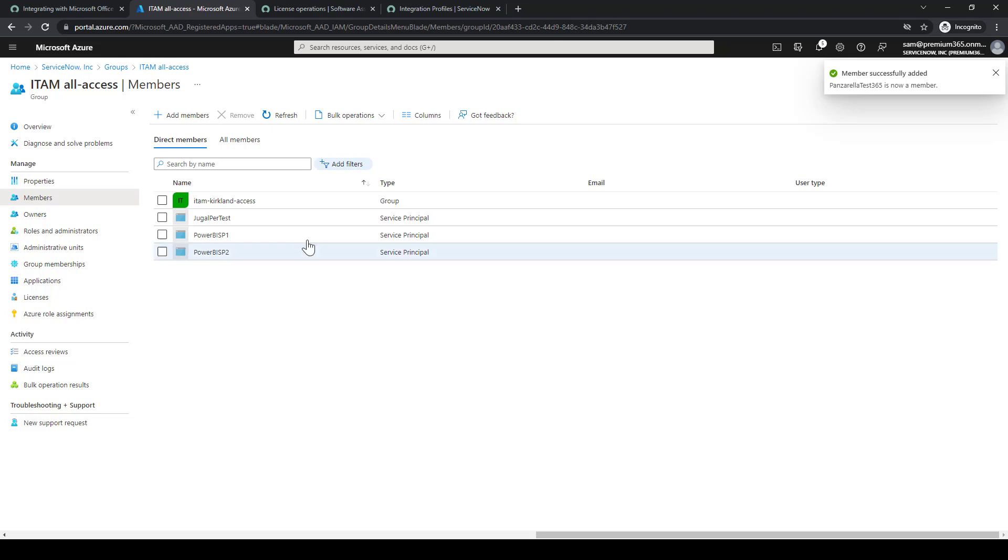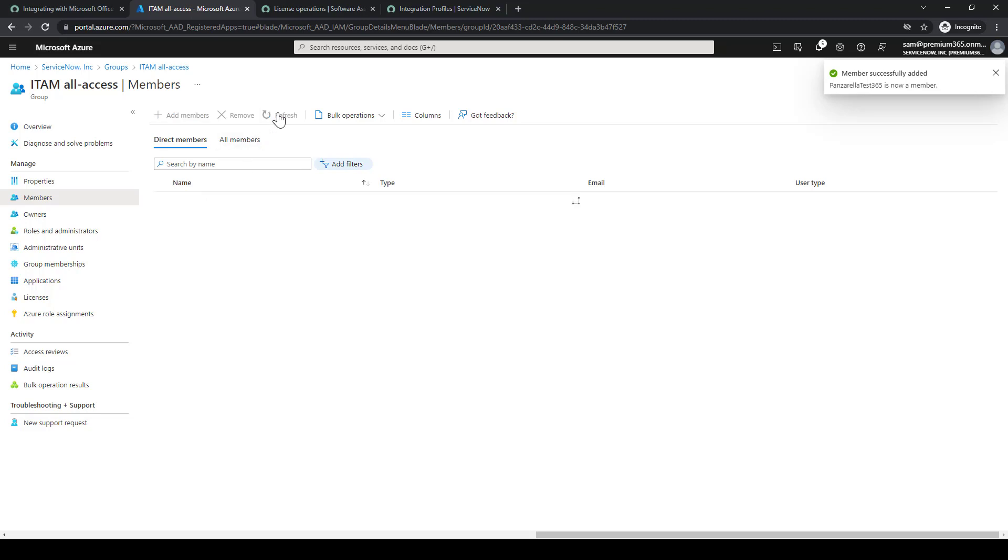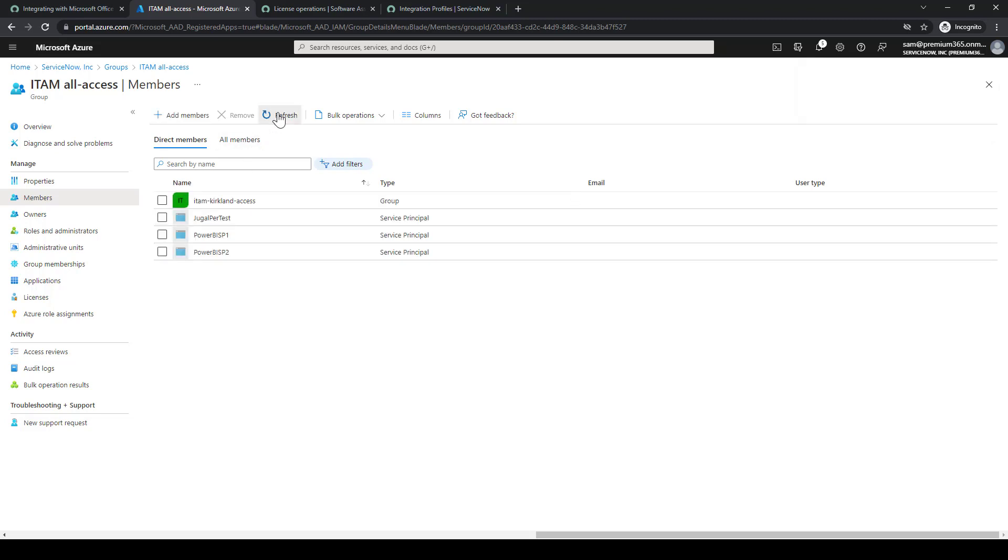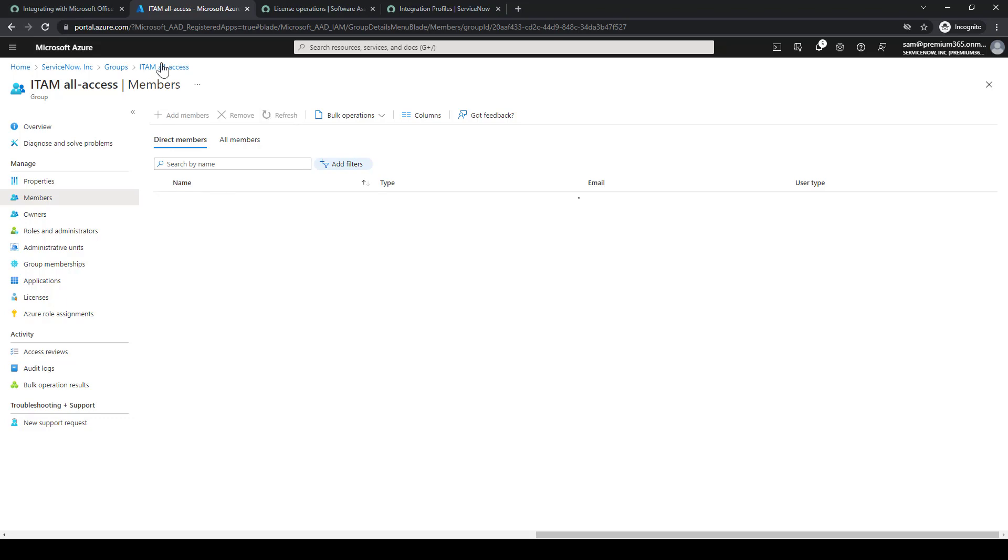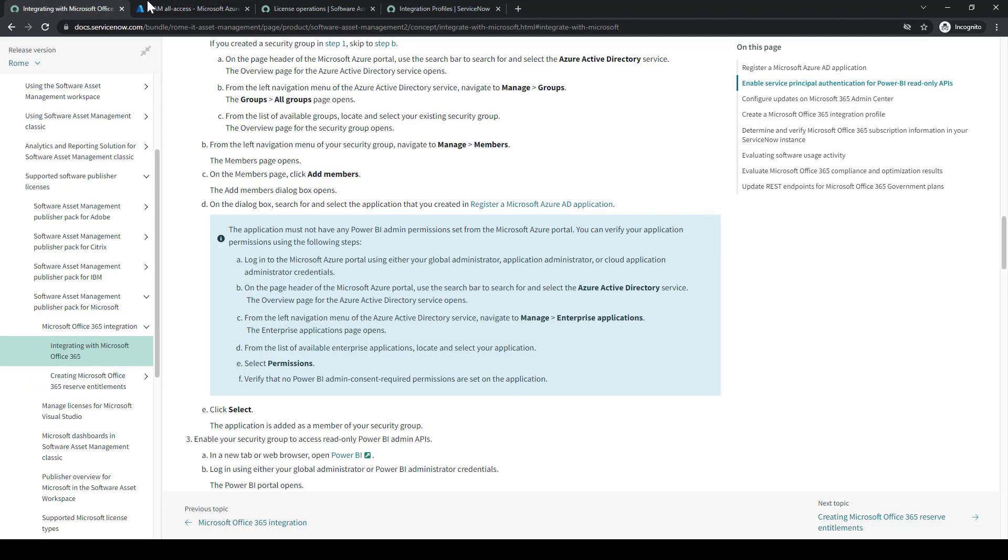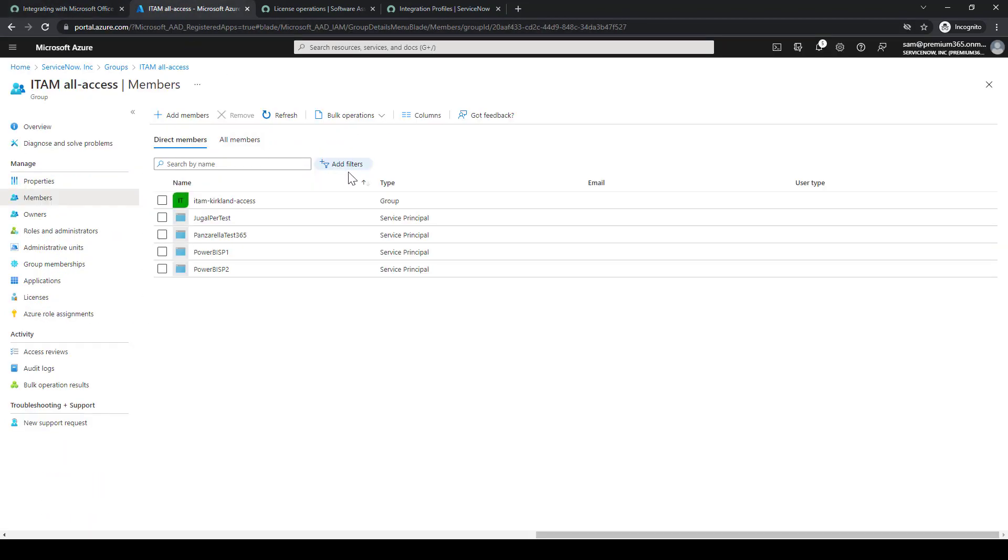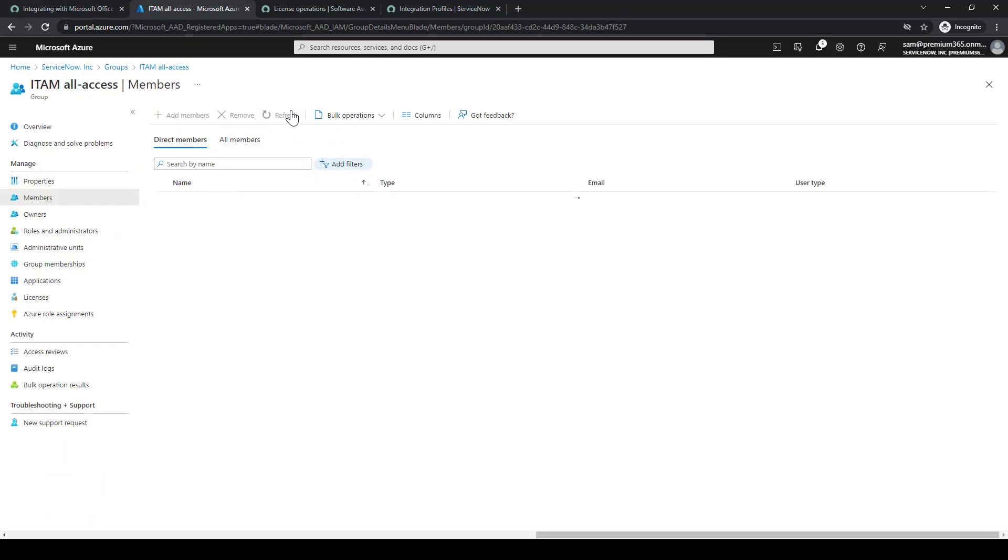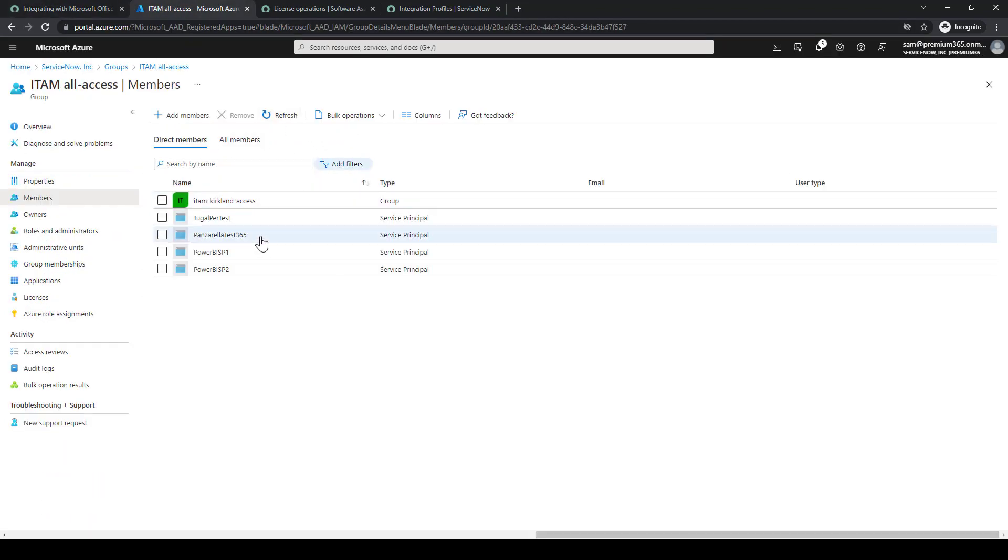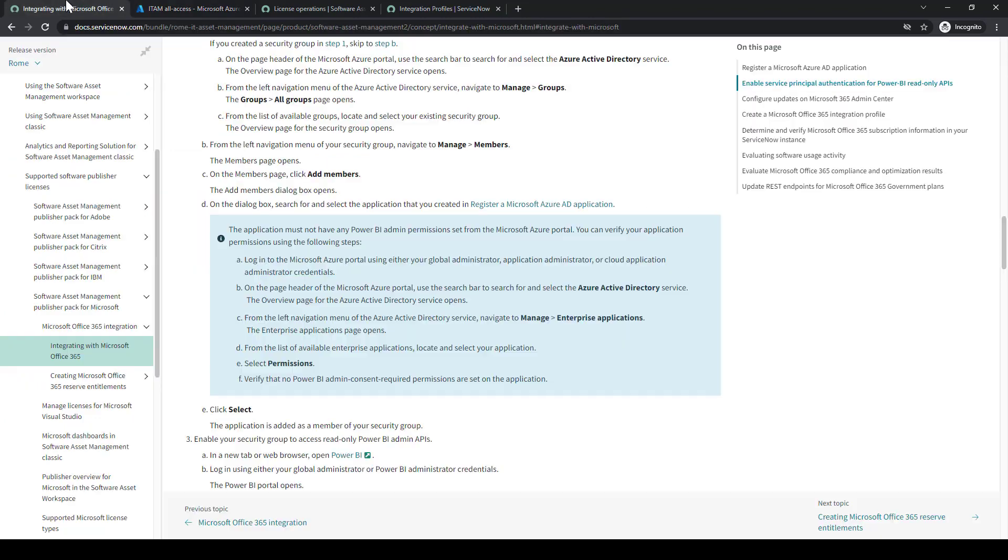Whenever you add something in Azure AD, it always takes a little bit, probably maybe 10 seconds in order to actually register and update in the portal. So you'll see me refreshing it a bunch, just to confirm that record was actually included.